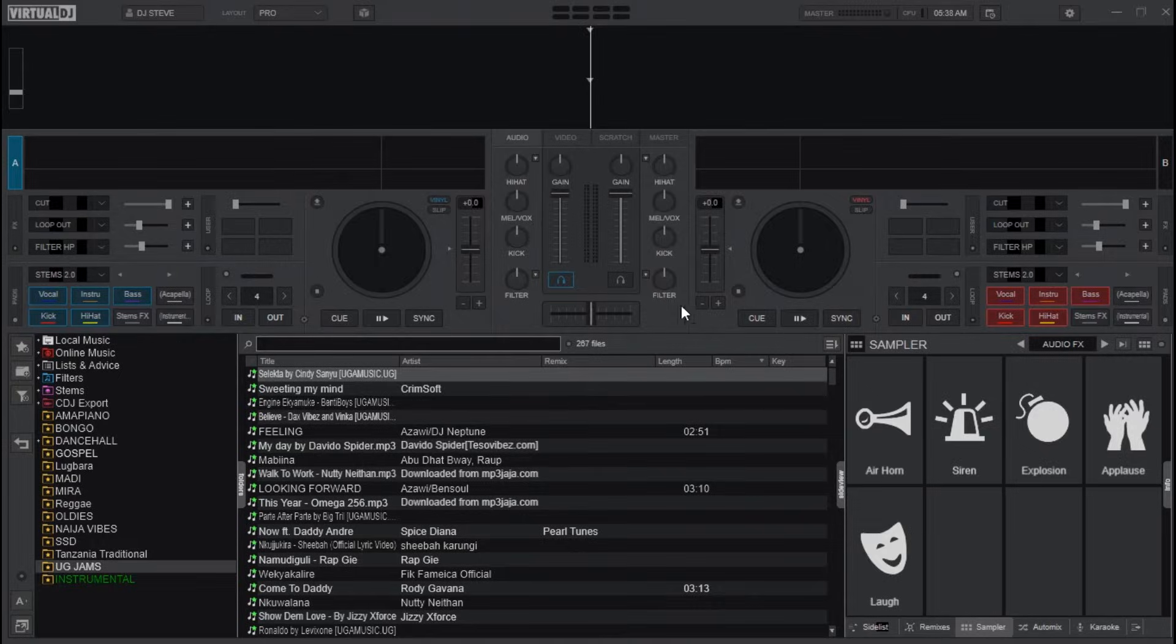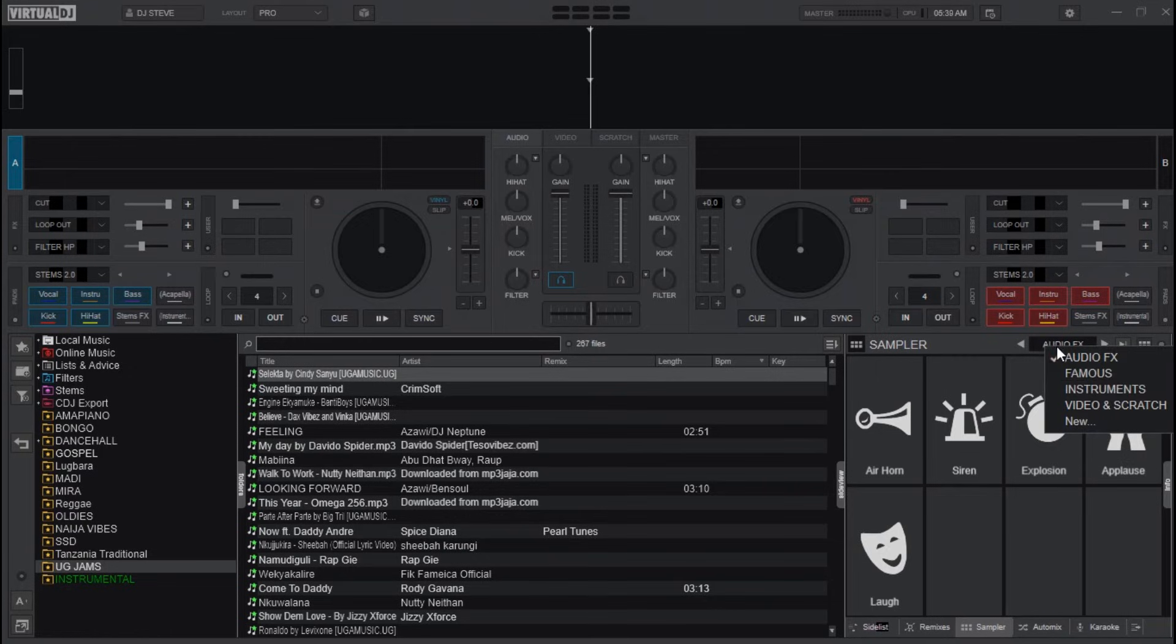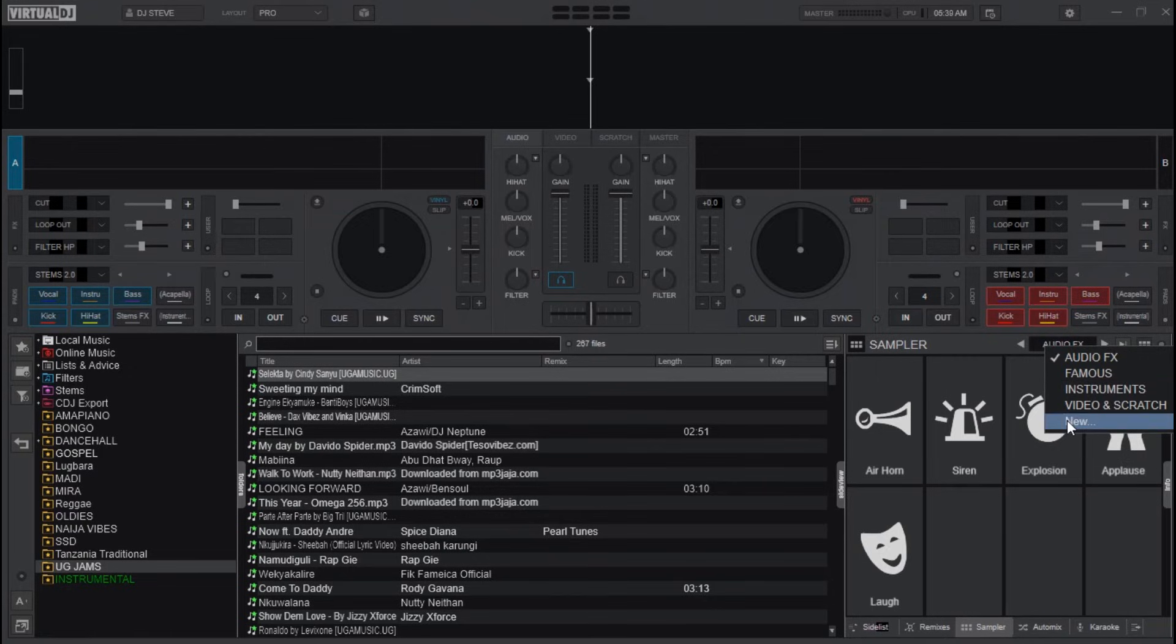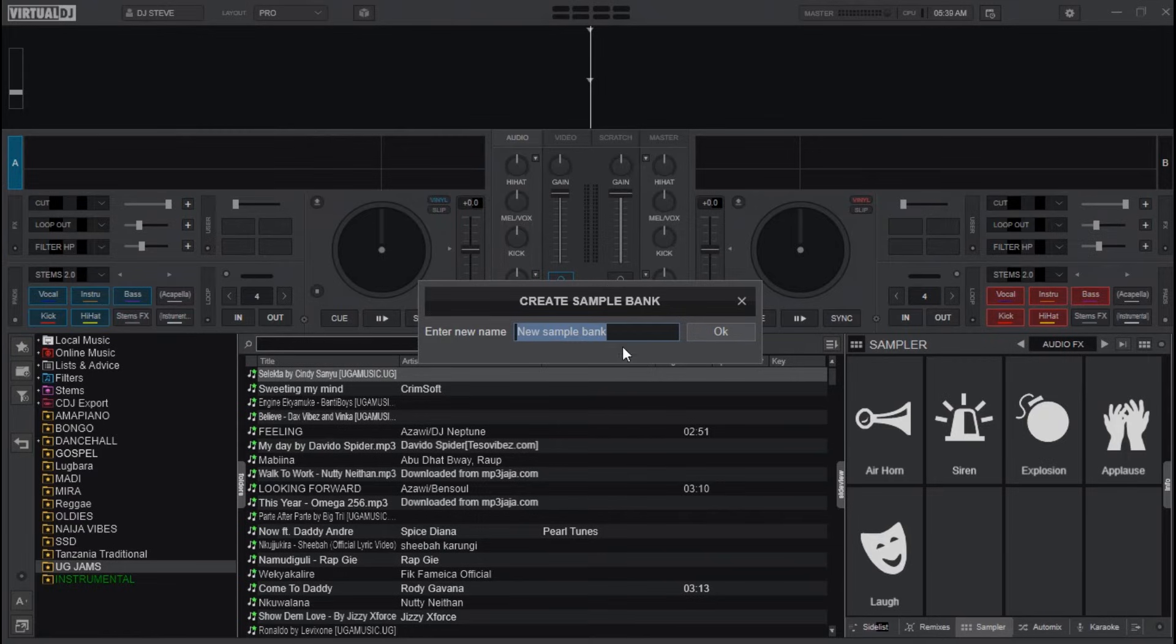What you do after opening Virtual DJ is head over to the sampler section here and then click on the box showing audio effects. Click on it and then click on New. Rename or name the new sampler bank you are trying to create.